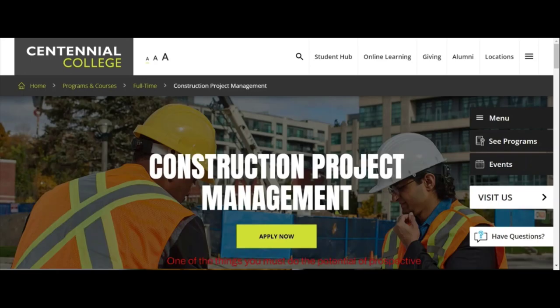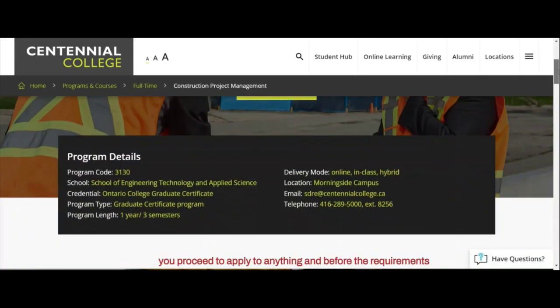One of the things you must do as a potential or prospective candidate for study abroad — whether in Canada, America, Australia, New Zealand, or even the UK — is to always read through the requirements before you proceed to apply to anything.